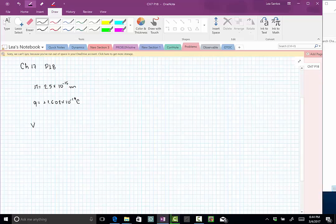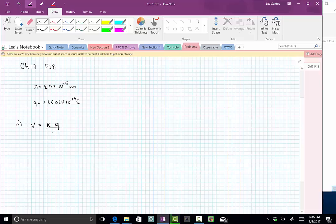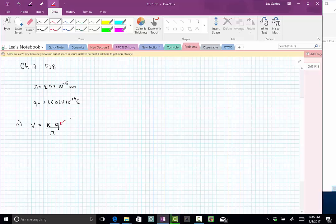This is part A of the problem. We just need to use the equation for potential so K, that constant, the charge of the particle is the proton in this case, and how far away we are. Remember that in this kind of problems we need to take into account the sign of this charge. The sign of the charge matters. In this case it's just positive so no big deal here.